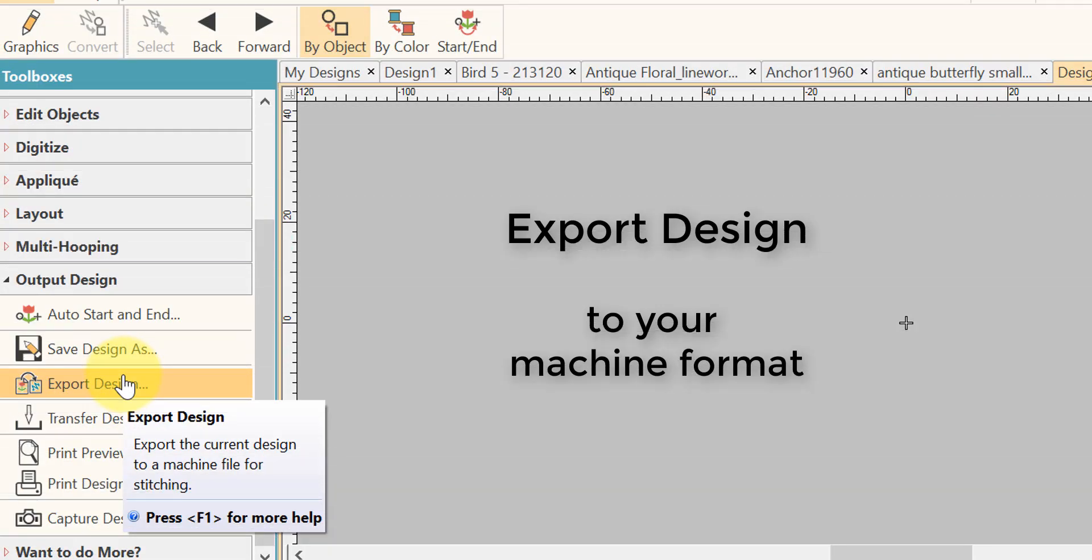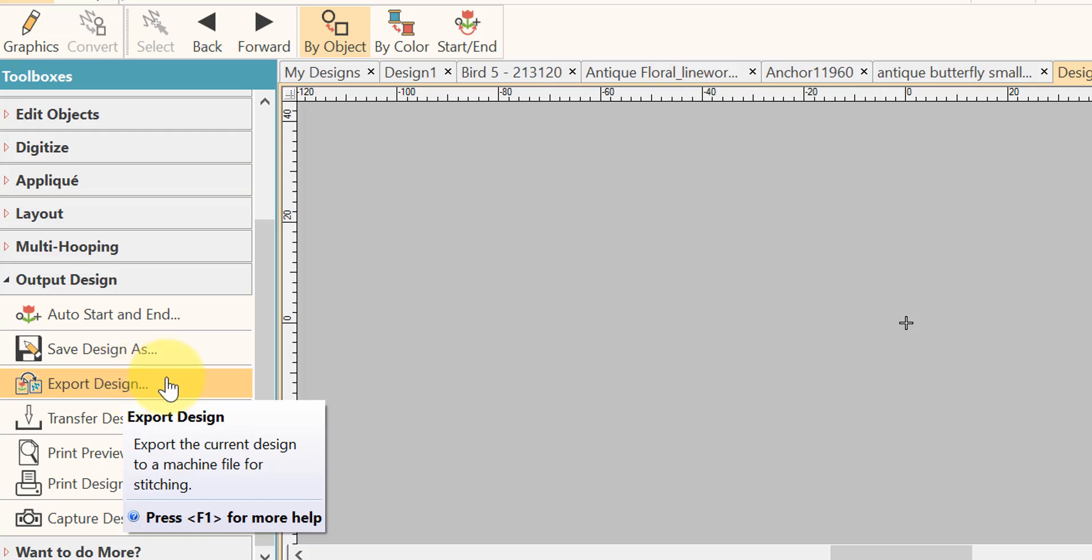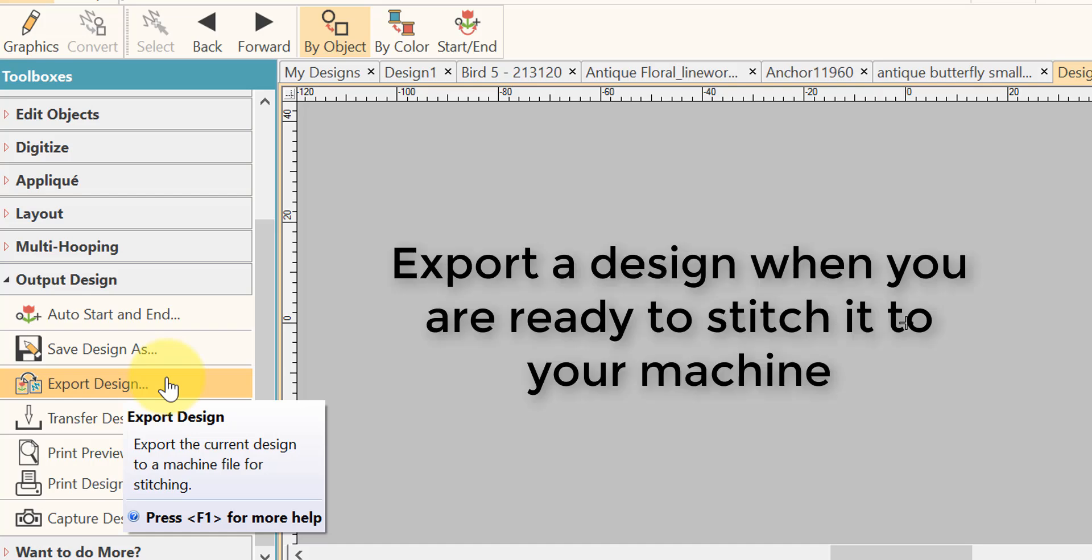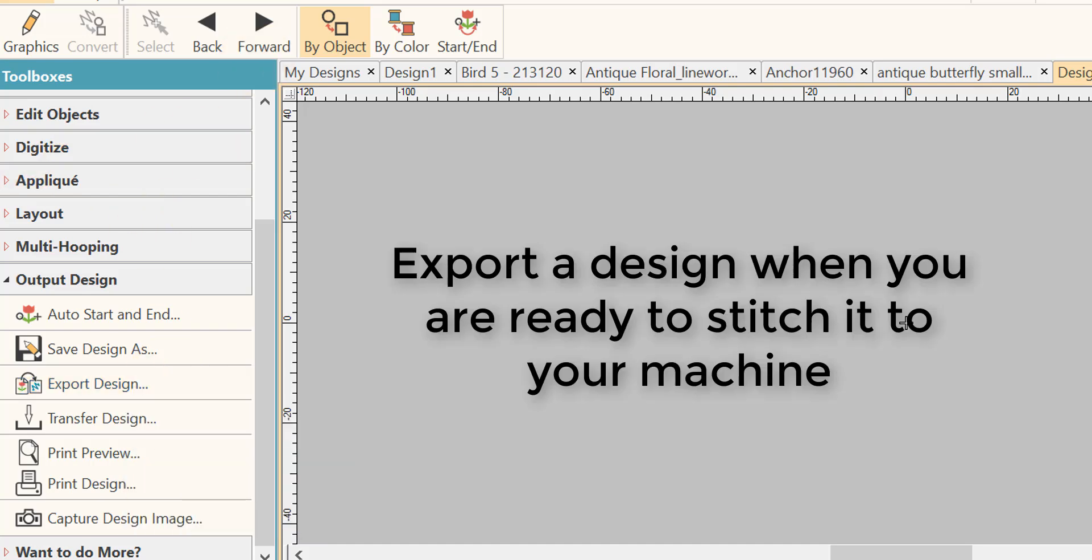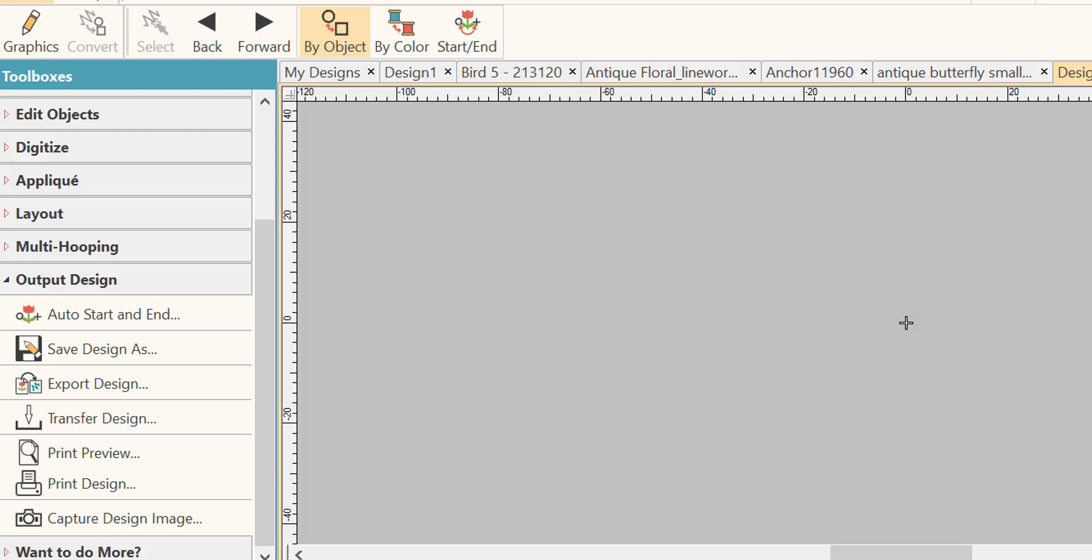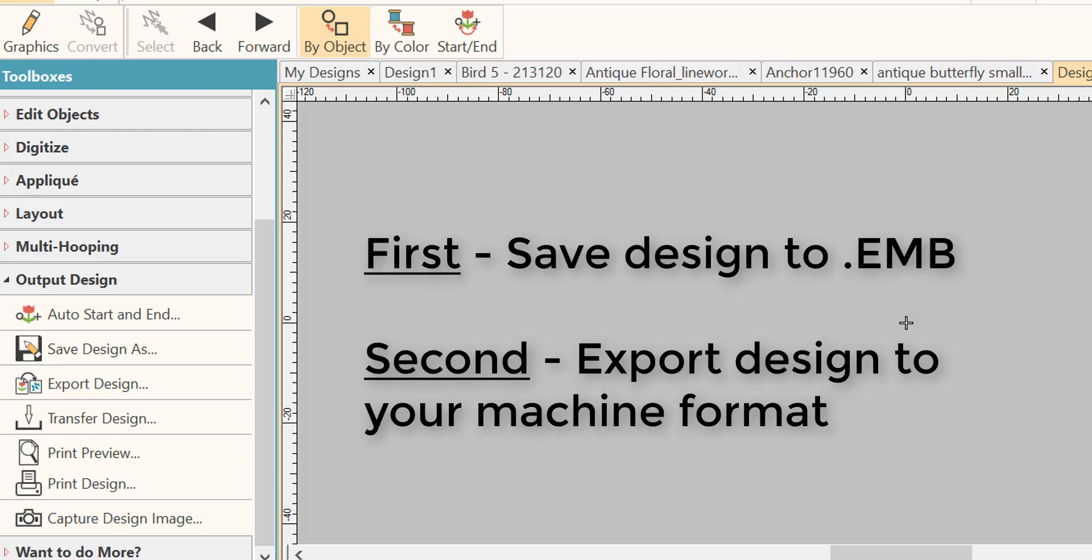So talking about export, let's see what happens when we export and why do we export. You export a design when you want to save it to stitch on your machine. You export the design to your machine format. You've already saved the design to EMB and you're ready now to save the design into a format that your machine reads.